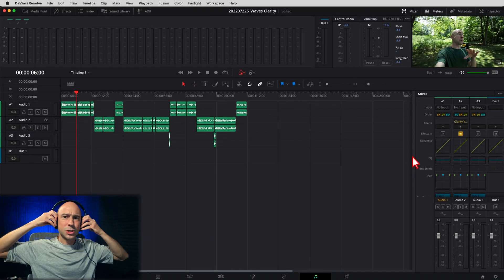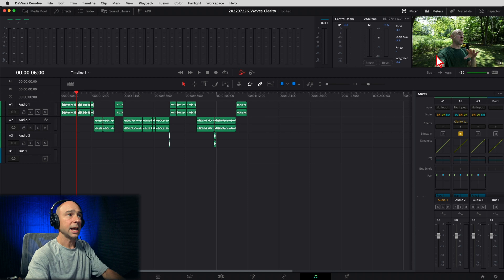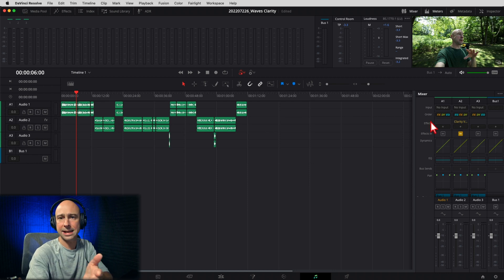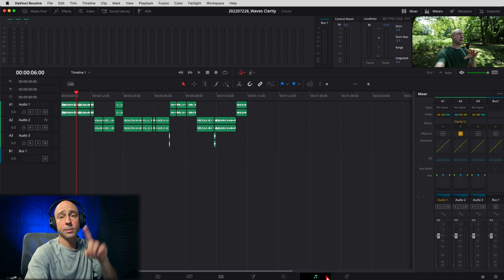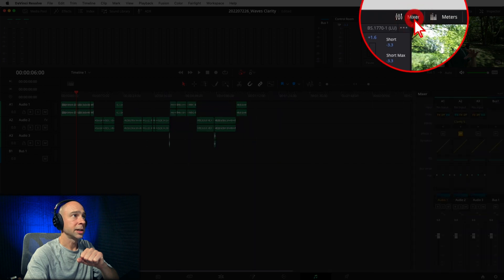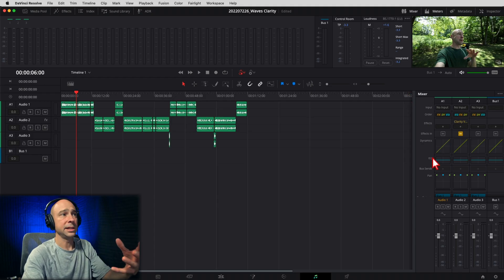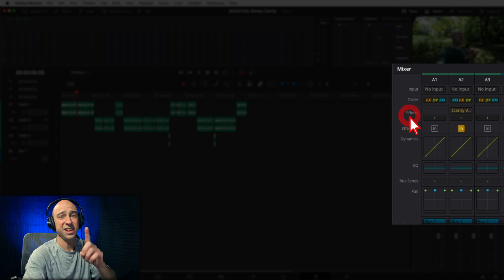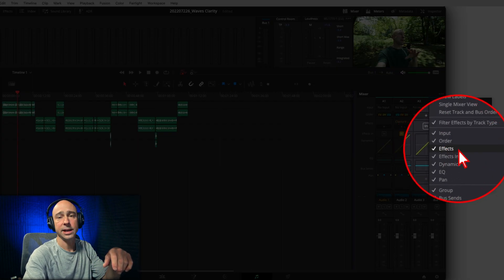I'm throwing on my headphones so I can hear what's going on. Let's get into Resolve here and take a look at this effect. In order to add this effect onto a track, you want to come to the Fairlight tab — make sure you're in Fairlight. You want to open up your mixer. Go to the track that you want to apply this effect to. You have effects right here. If you don't see that, click on the three dots and make sure effects is checked on.